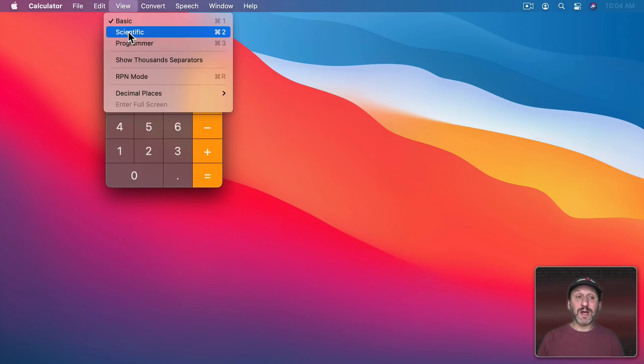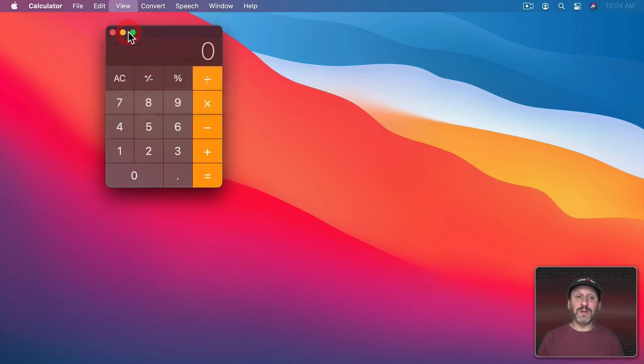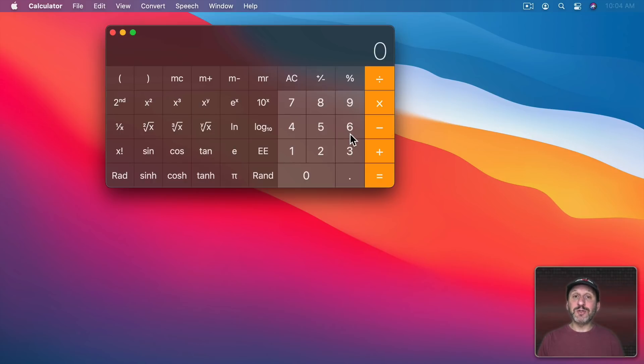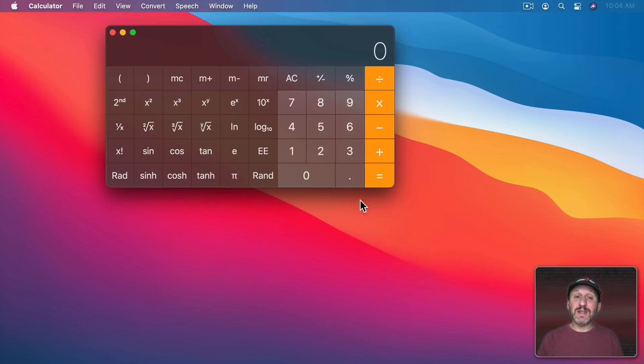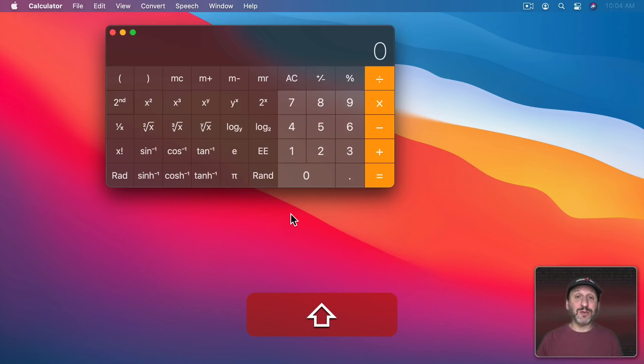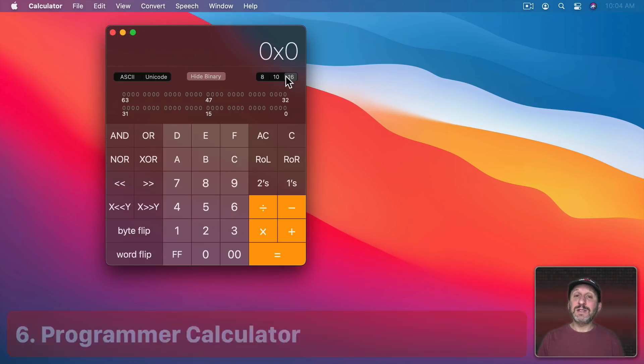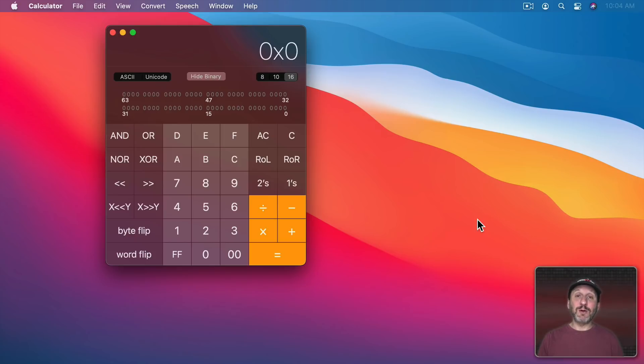Now you get a Scientific calculator. So this might be more what you're used to if you have an advanced calculator. You even have more functions than this because if you hold the Shift key down you can see some of them change to alternative functions. Then you can go to Programmer Calculator and you can see a different set of functions here. One that would be useful if you're a coder.